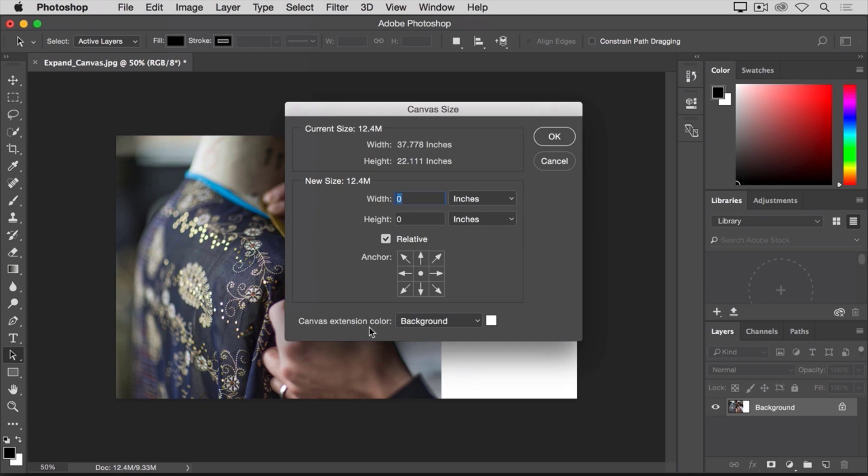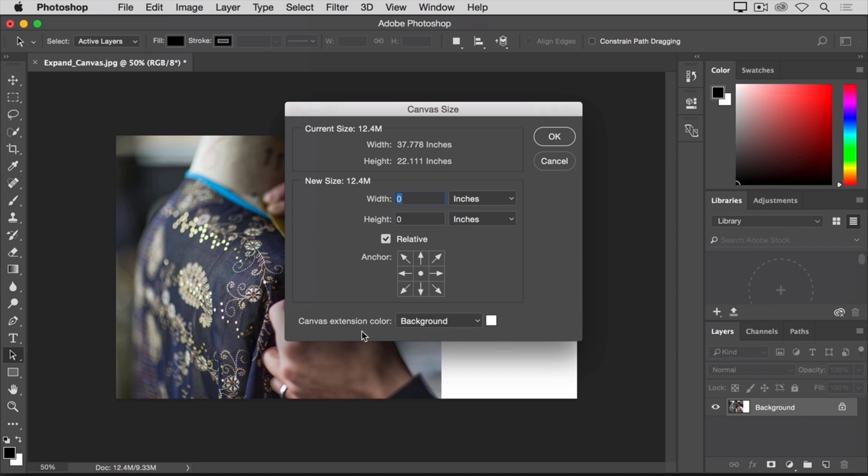By the way, if you're working on another image and you're not on a special background layer as we are in this image, then your canvas extension color menu will be unavailable and the canvas that you add will be transparent. It will appear like a gray and white checkerboard in Photoshop. I'm just going to click cancel.